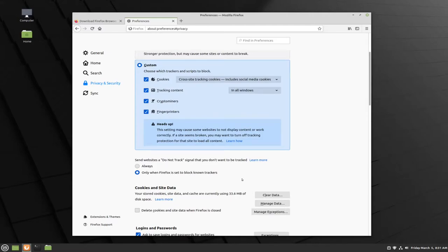The next setting that you might want to enable is sending the do not track signal to all websites. You can click this by selecting always.